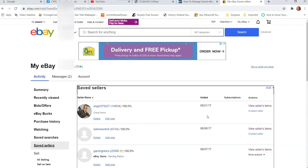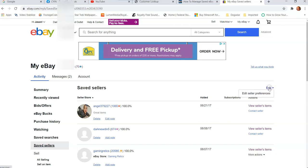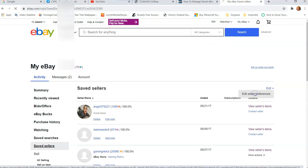Now, if you want to, at the very top on the right here, you'll see Edit for the whole list. If you click on that, it says Edit Seller Preferences. So if we click on that...